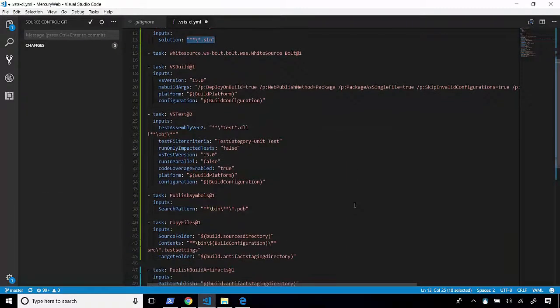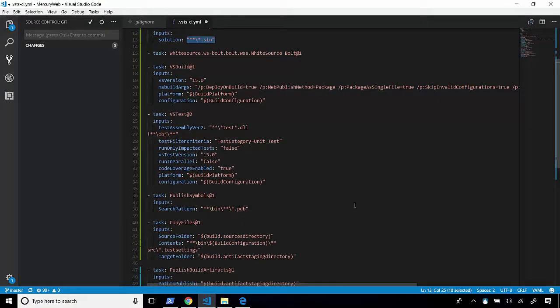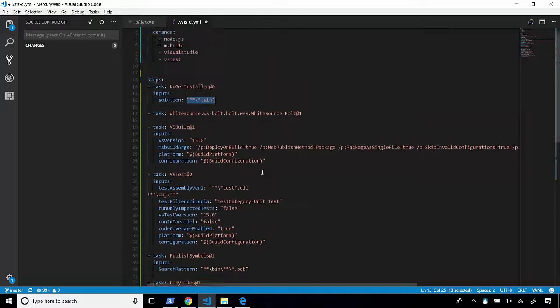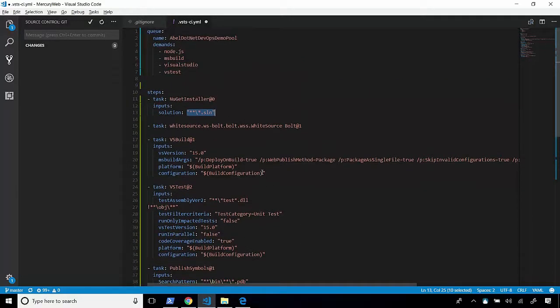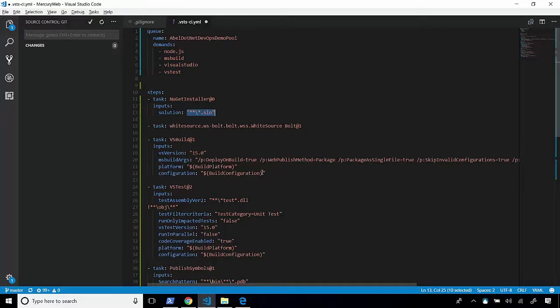So, it's extremely easy if you know what your tasks are called and what inputs need to be passed in to create a YAML build. Now, we can't just dive in and use this YAML file. There's a couple of things that we need to tweak to make sure this will work correctly.